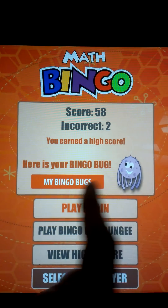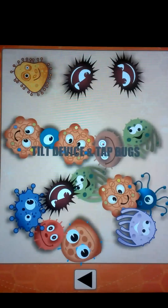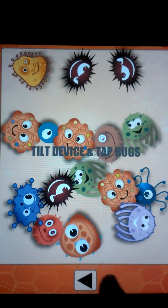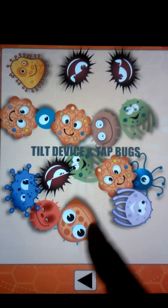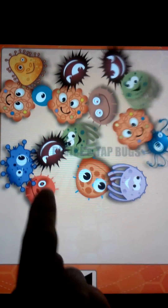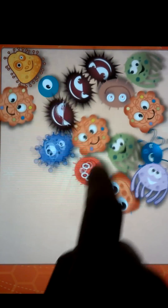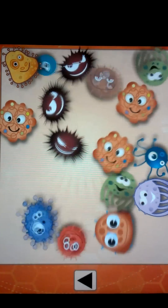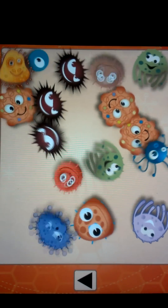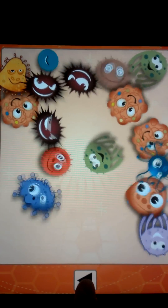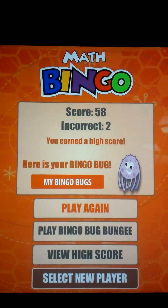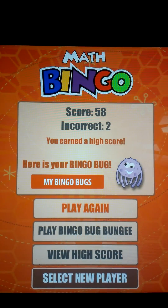You also get these bingo bugs — kids like collecting things. You can see my son has played this game a bunch of times already, and you can come here and interact with the bugs. It's fun.